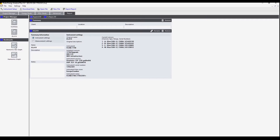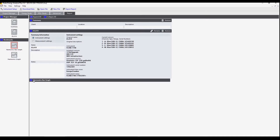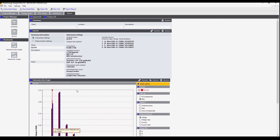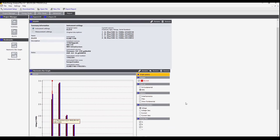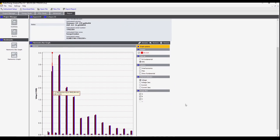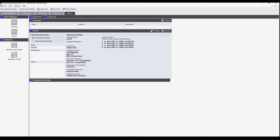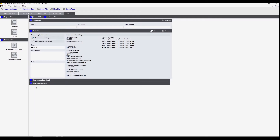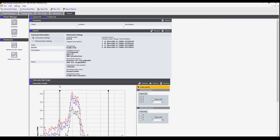Next we see two items that we bookmarked in a previous study. The harmonics graph you see here — we can drag the bar graph over here and open it up to get a better look. You can see the spectrum that was recorded earlier. Then we can pull over this graph and look at it as well.